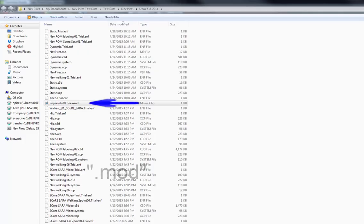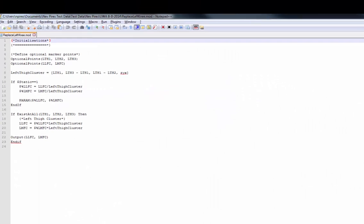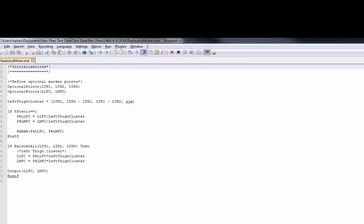The Body Language script is a simple text file with the file extension .mod. In this case, I've saved my script in the same folder as my data for convenience. The script I'm going to show you will define the optional points of the left thigh and the left knee markers. These are defined as optional points in case there is a gap in any of those trajectories — if there is a gap, the script will fail, but the optional points will prevent this from occurring.